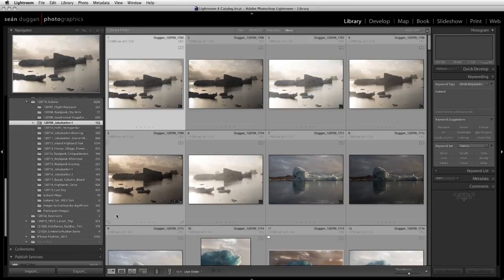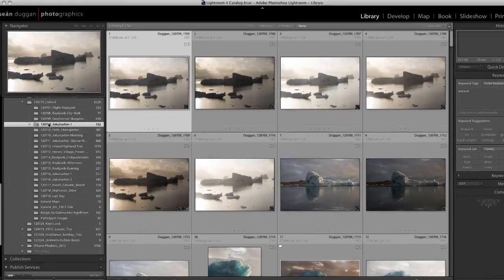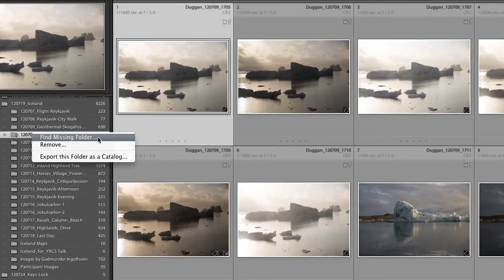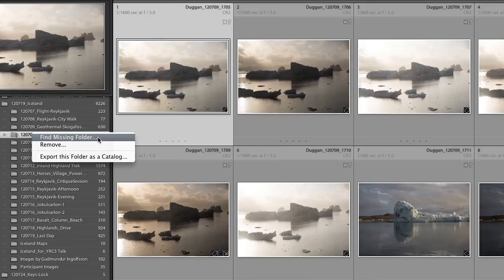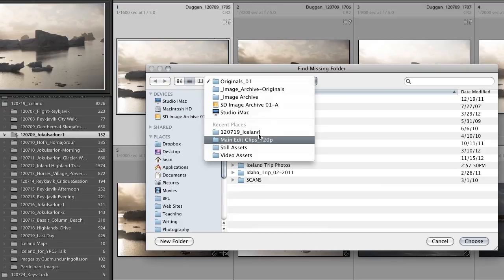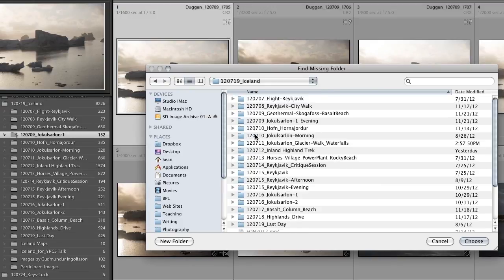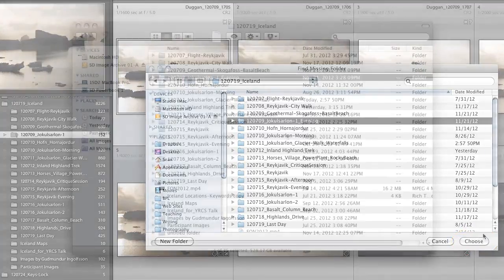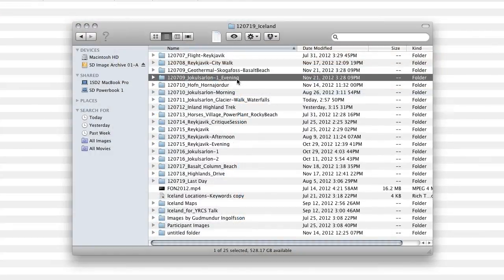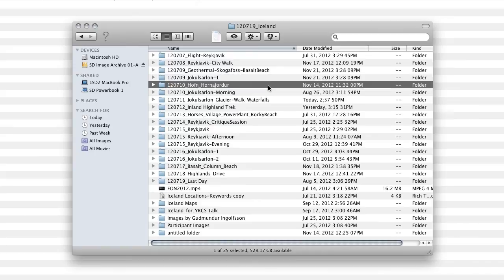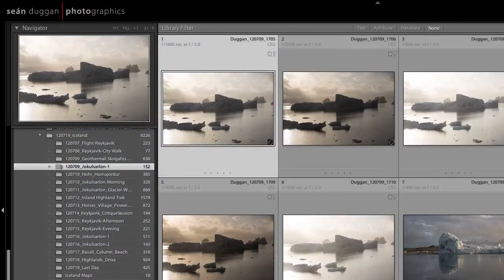First we'll consider scenario number one. In the grid view of the library module, right click on the folder that has a question mark on it and choose Find Missing Folder. In the dialog that appears, navigate to where you know the moved or renamed folder is. In this case, I had earlier renamed this folder to add the word Evening to the folder name. To update Lightroom with a new name for this folder, I would simply select the folder and click the Choose button. Alternately, I could also choose to rename the folder in the Finder or the Explorer view back to what is recorded in the Lightroom catalog. In either case, Lightroom would now be able to see that folder again, and the question marks will be removed.